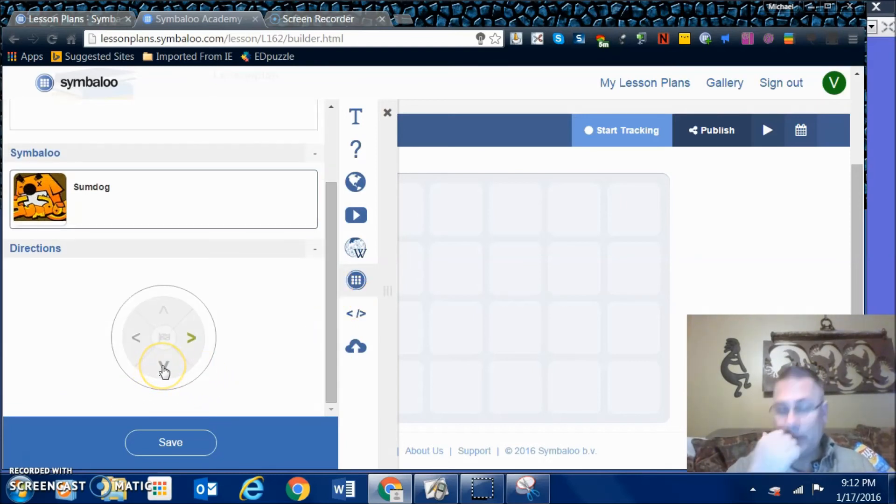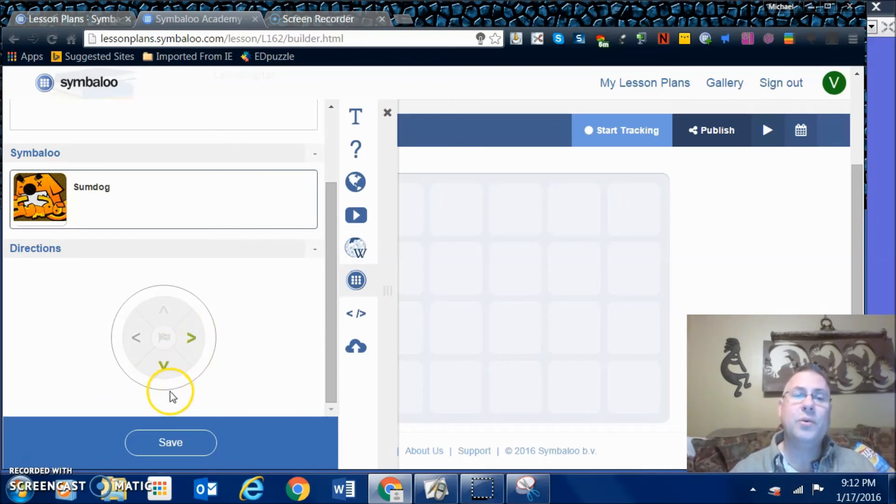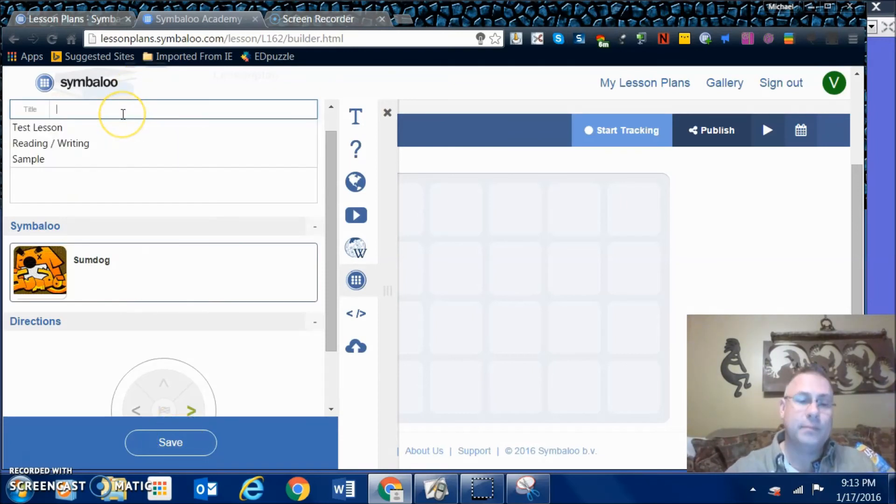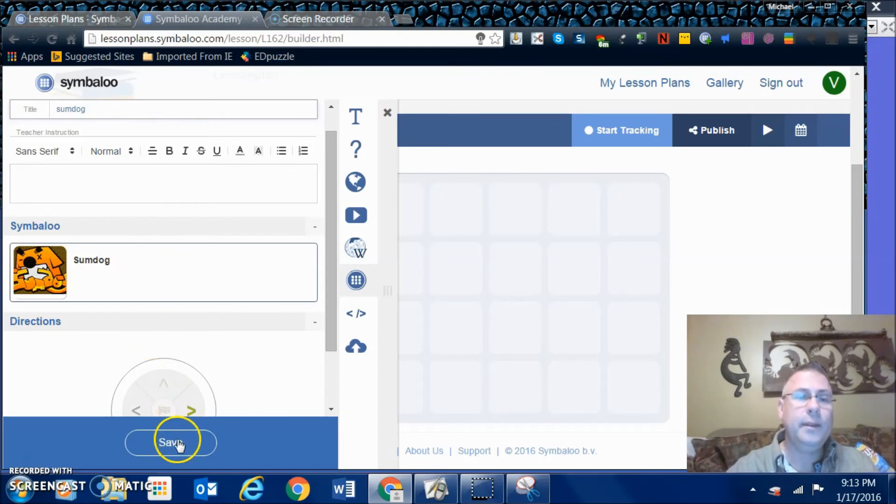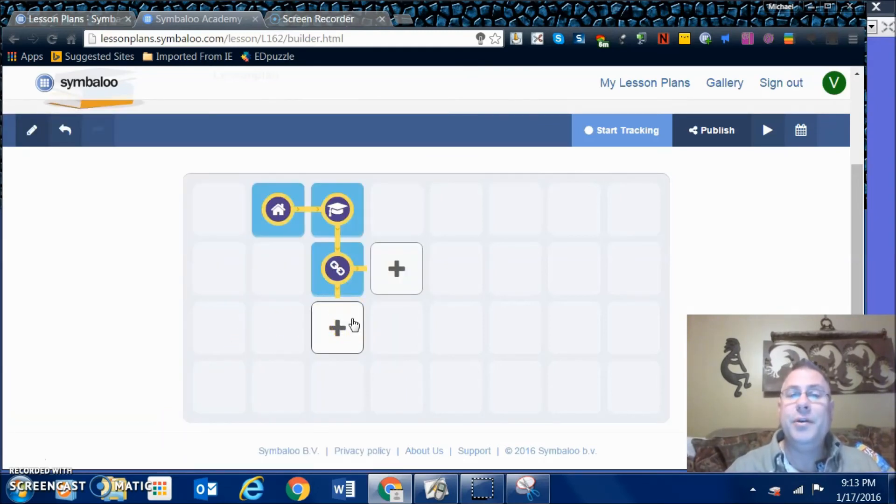After they go to SumDog, I'm going to say they can go either to A direction or B direction. Hit save. It likes to have a title. As you can see, you just build it and build it.